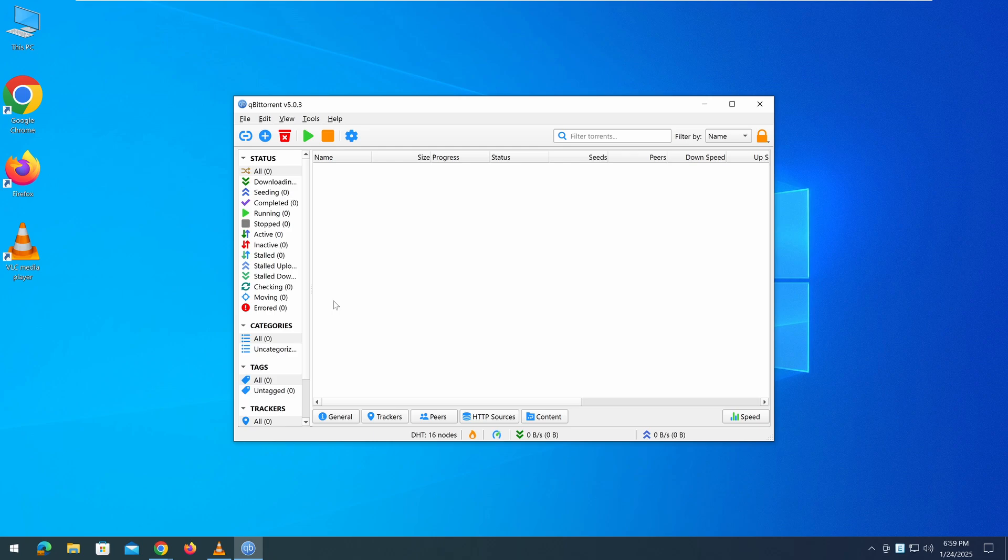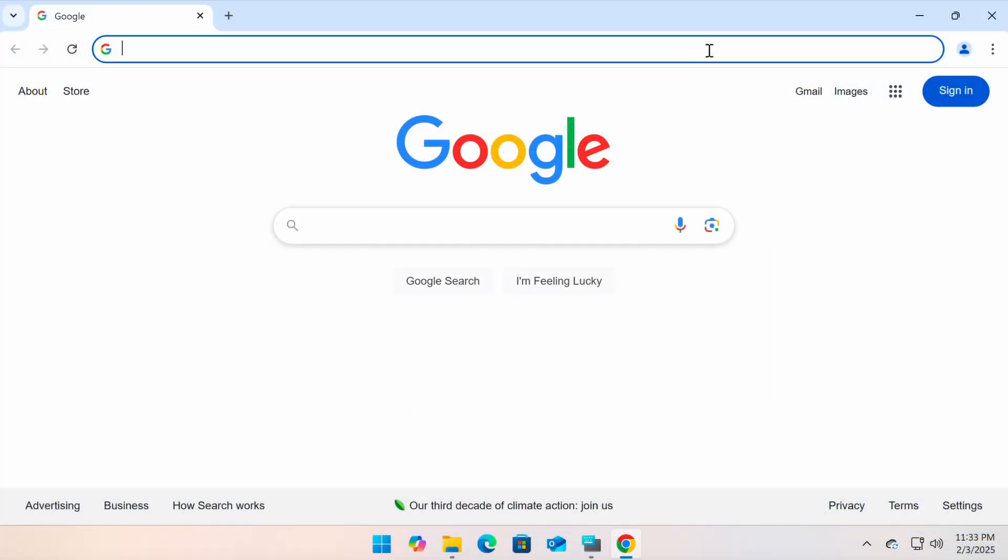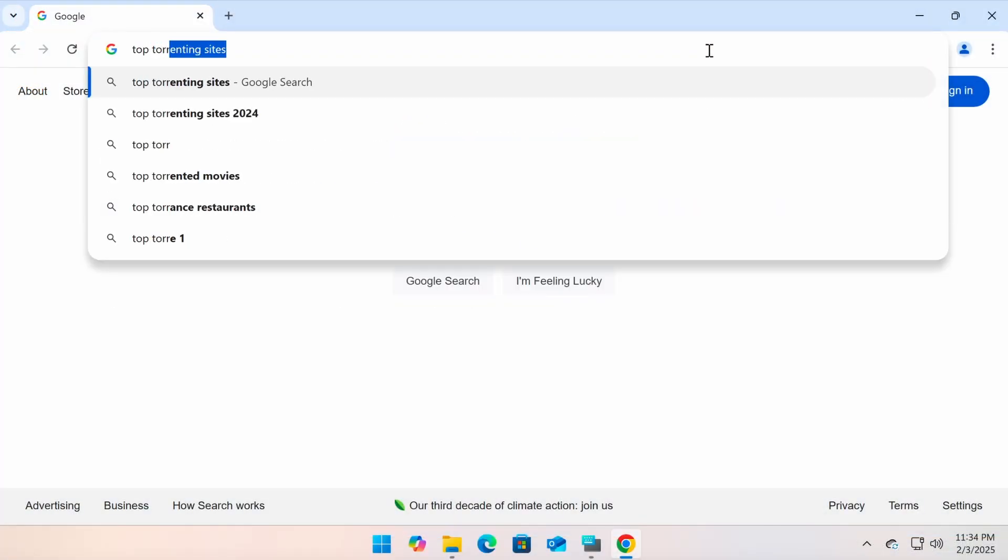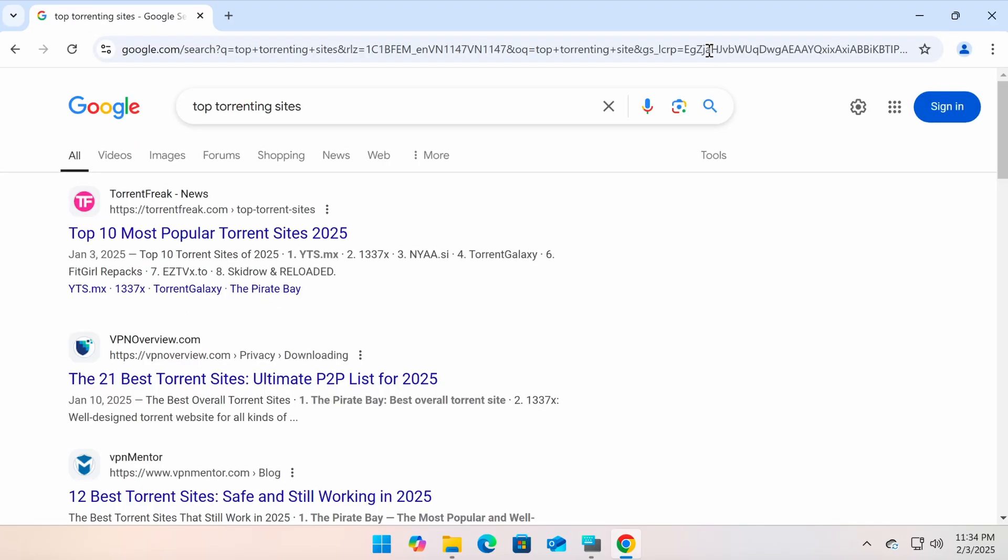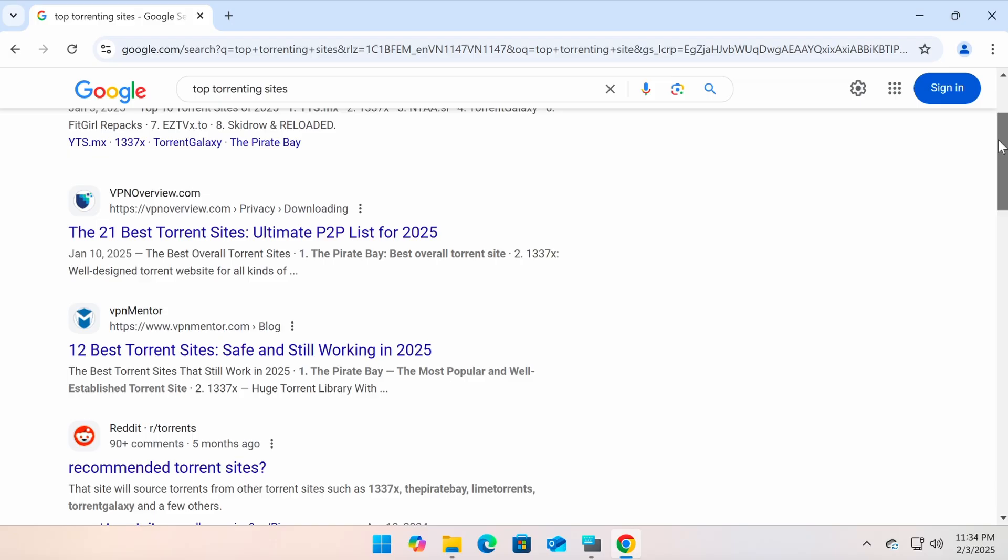So where do you find magnet links and torrent files? You can search Google using keywords like top torrenting sites or similar phrases. Then visit these websites and look for the content you want to download.